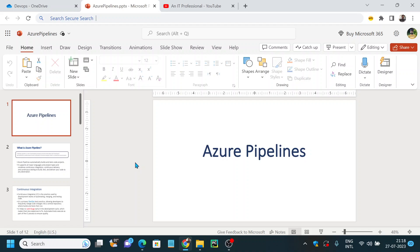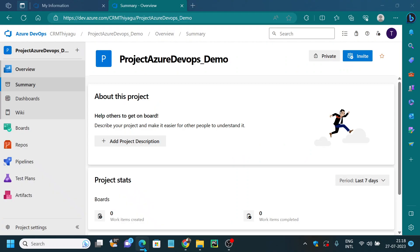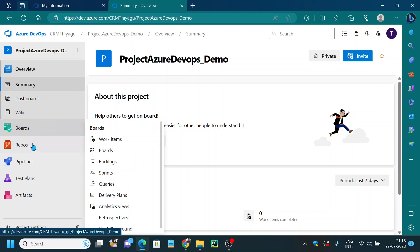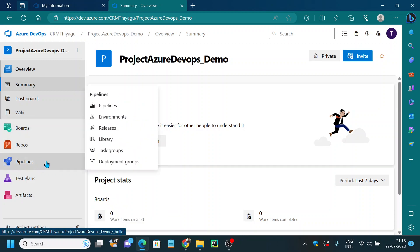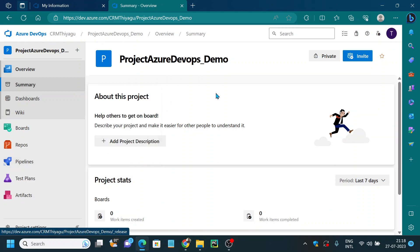Hello friends, welcome to my channel. In this Azure DevOps tutorial series, today let's discuss an introduction to Azure Pipelines. In previous videos in the playlist we discussed about what is Azure, what is Azure DevOps, what is Azure Boards, Azure Repos, and continuing with this series we'll discuss about what are Azure Pipelines. Under Pipelines you can see we have quite a lot of options like pipelines, environment and many more.